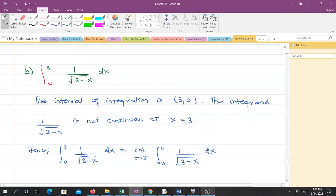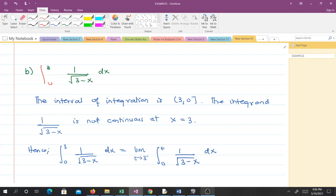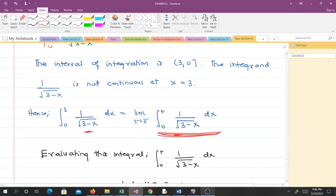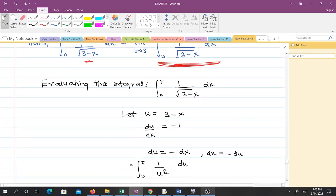Now let's solve the second one: the integral from 0 to 3 of 1 over the square root of (3 minus x) dx. The interval of integration is closed at 0 and the function 1 over the square root of (3 minus x) is not continuous at x equals 3. Using the first rule we learned, we can write this as the limit as t approaches 3 from the left of the integral from 0 to t. This is now a proper integral which we can evaluate.